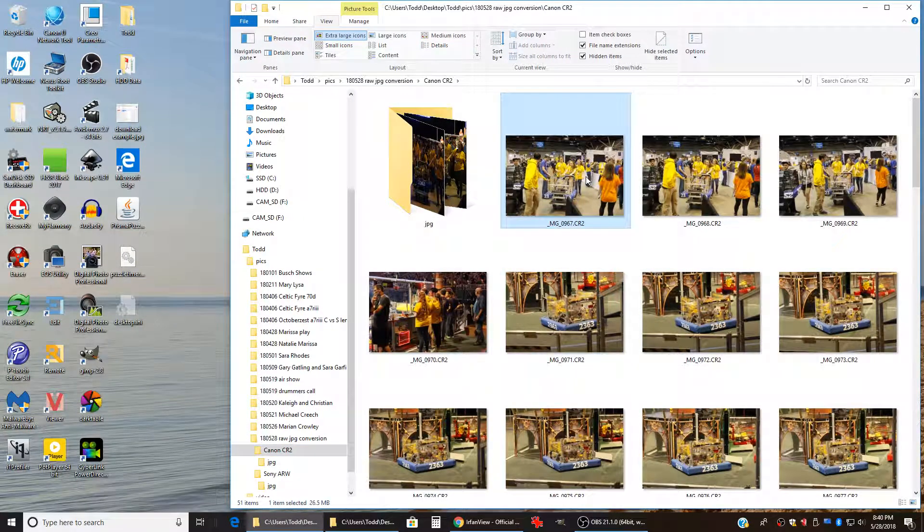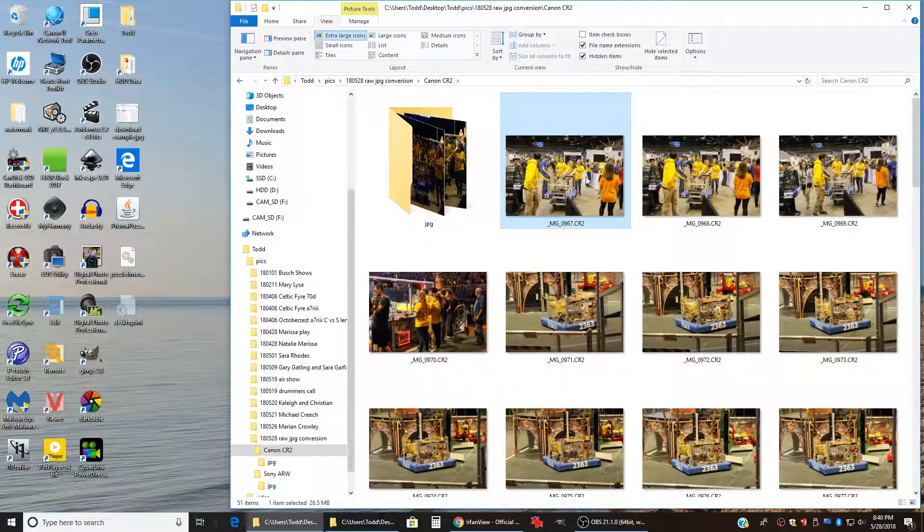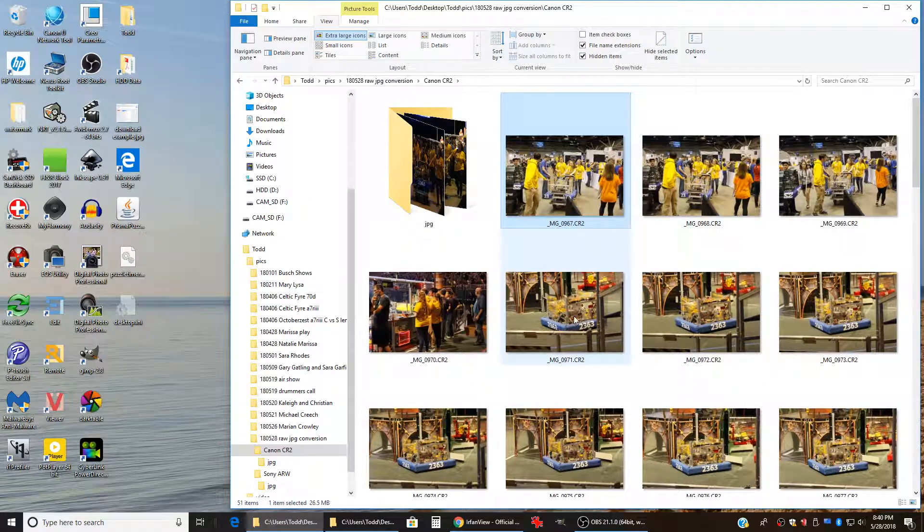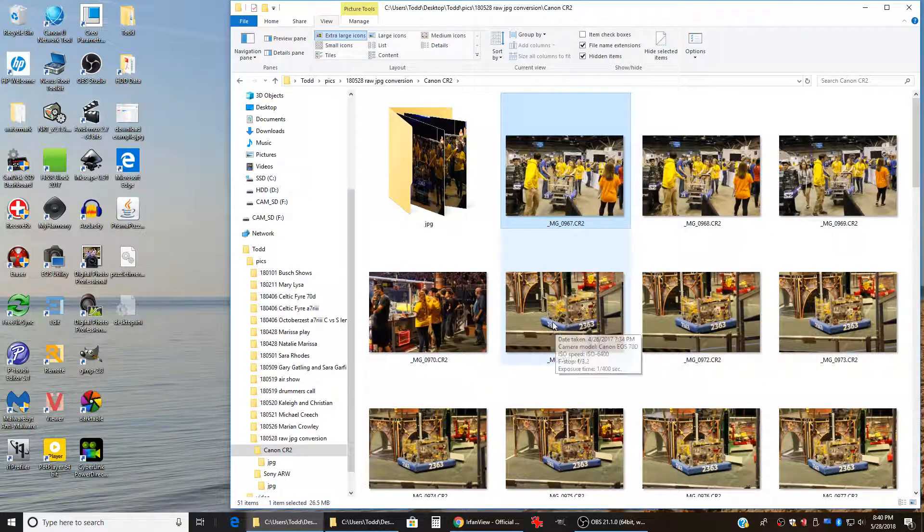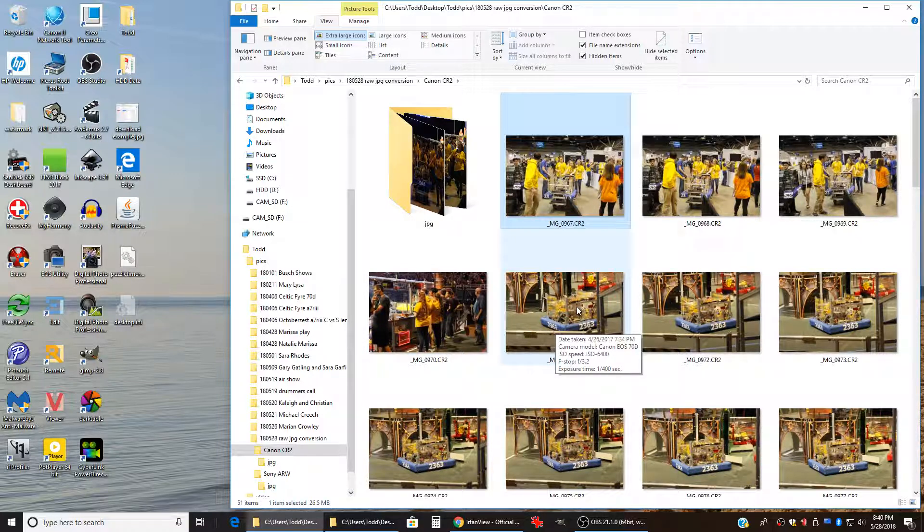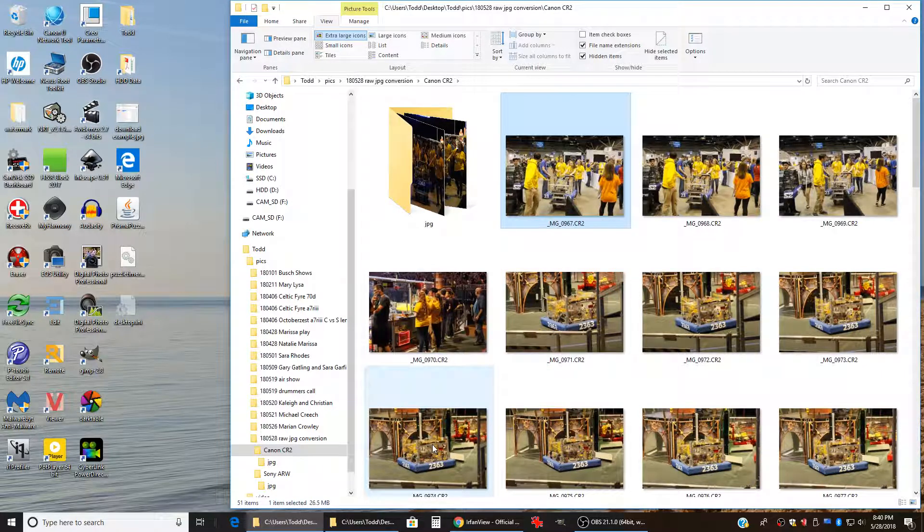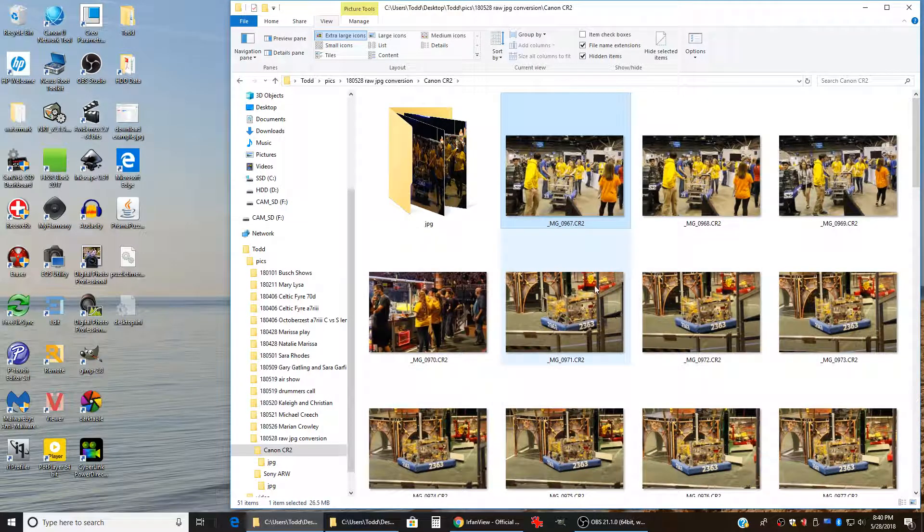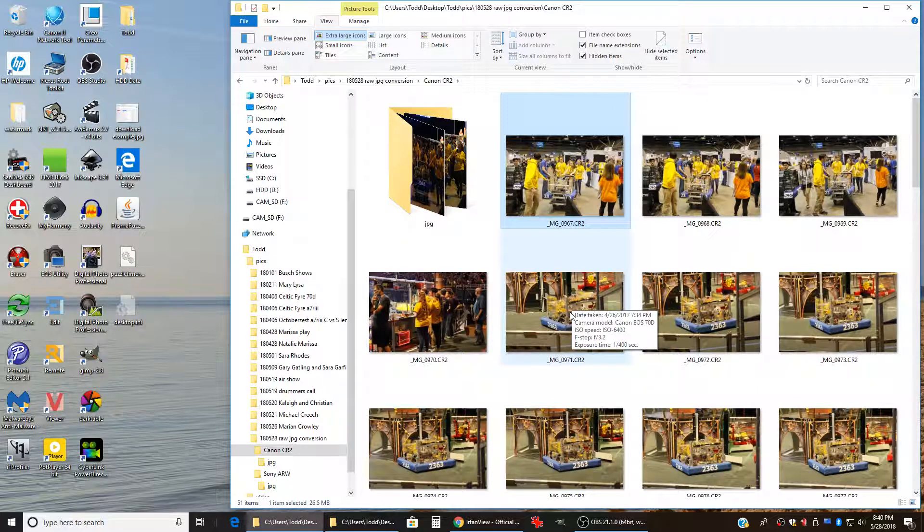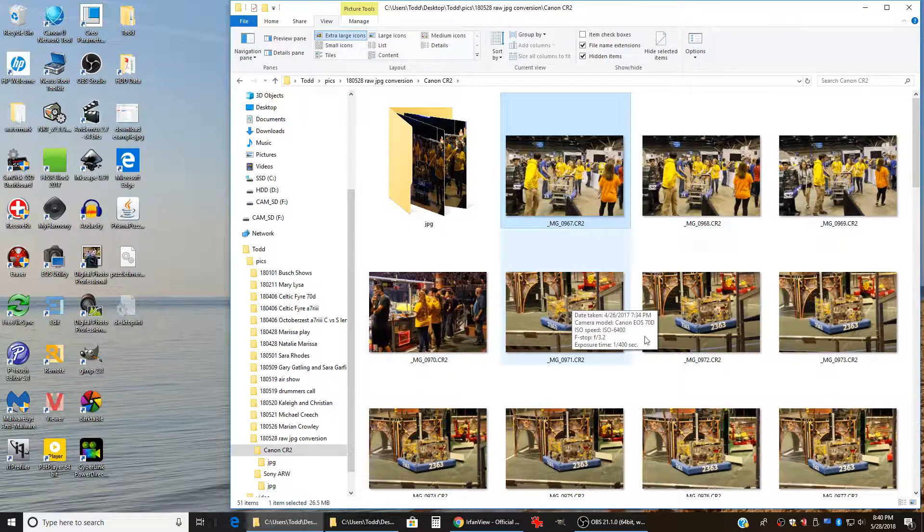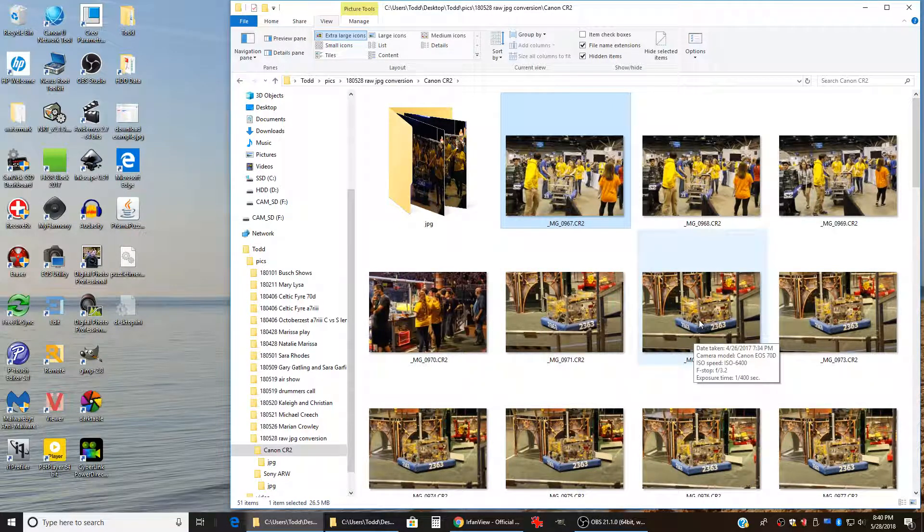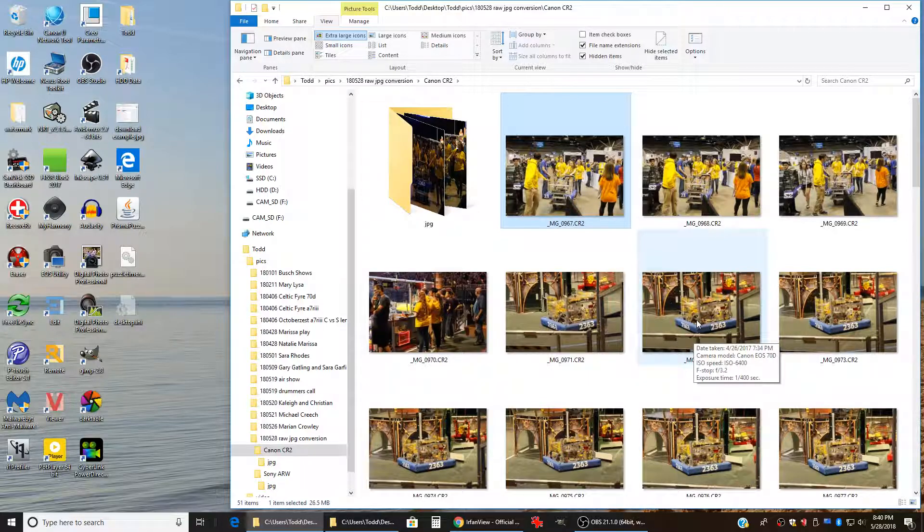So that's a quick and easy way to export out the embedded JPEGs from raw files. If you want to use those JPEGs for some reason. So hopefully this is helpful to people and that's it.